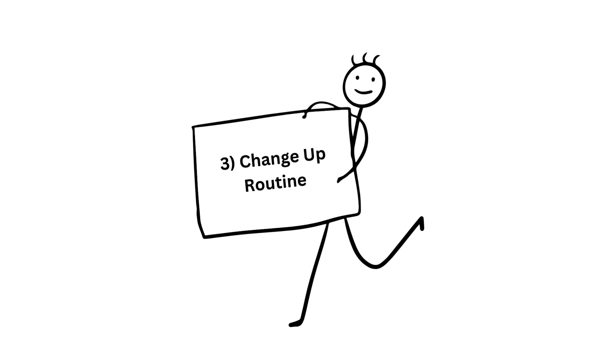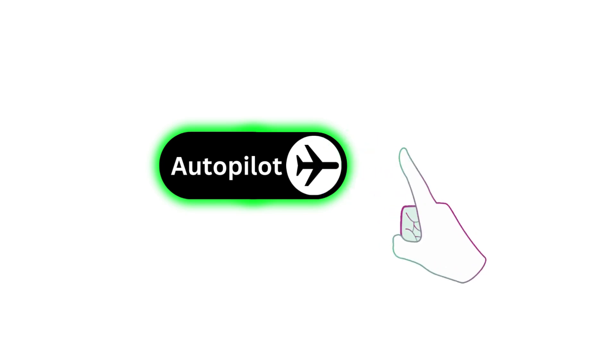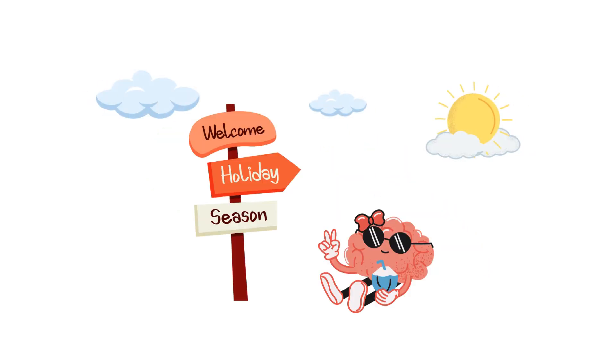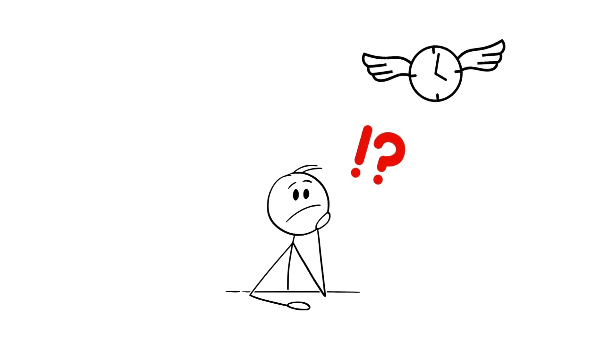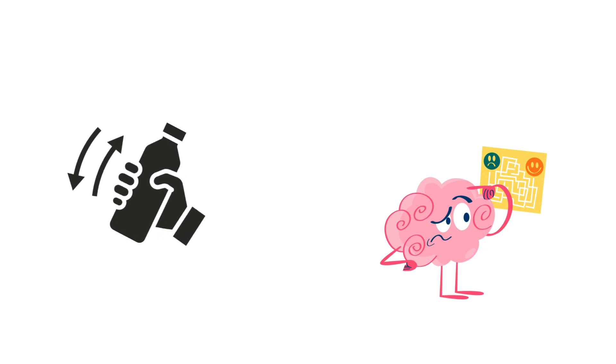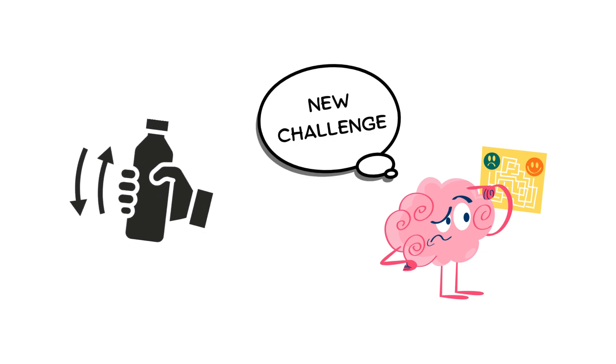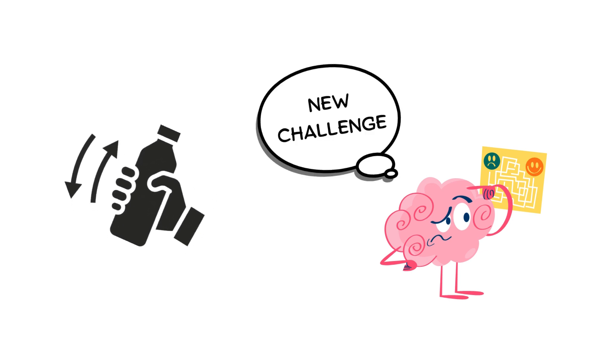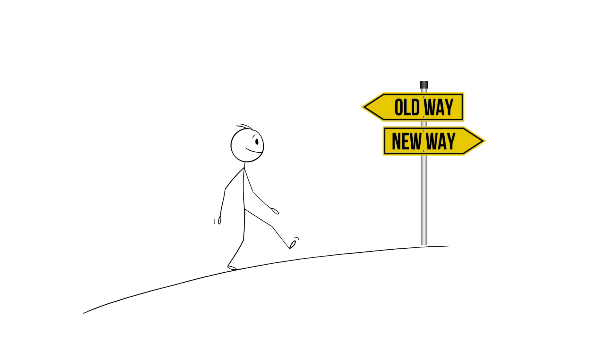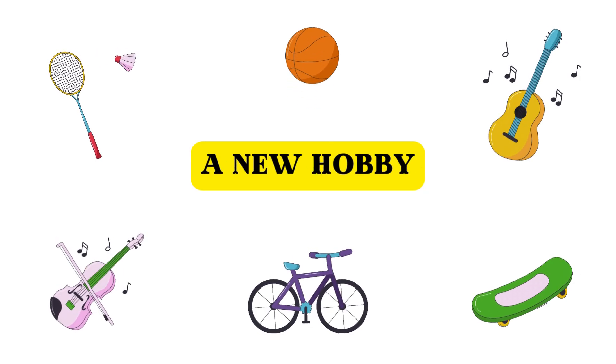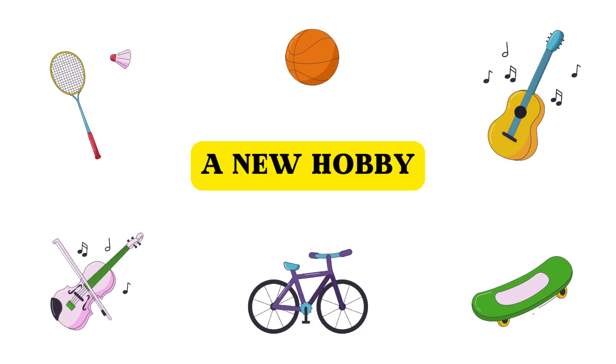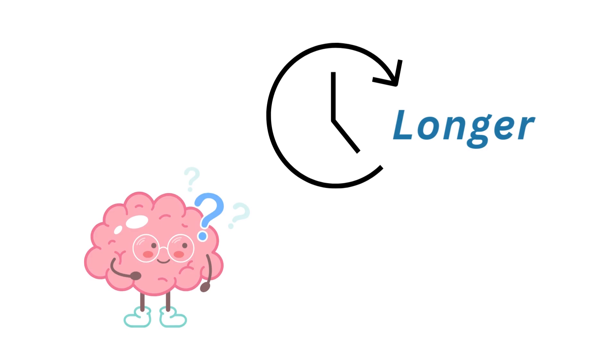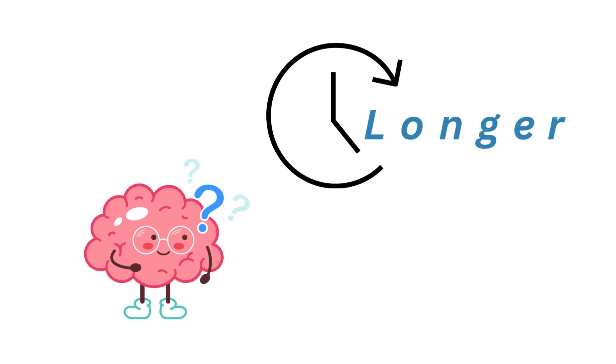Number three, change up your routine. When you do the same things every day, it's easy to go into autopilot mode. Your brain doesn't need to process as much, so the days start blending together and time seems to speed by. If you shake things up by doing something different, you give your brain a new challenge. For example, take a different route to work, start a new hobby, or do something spontaneous. This little shift can make time feel longer because your brain is more engaged in the experience.